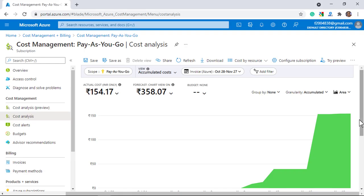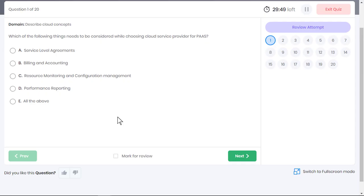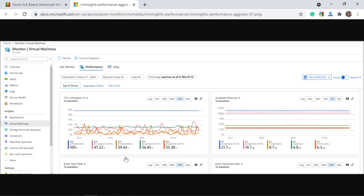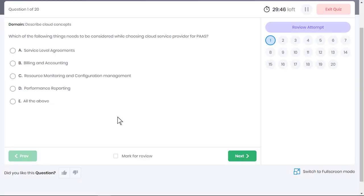In Azure, you can view the actual cost of resources you use and also the forecasted cost for the month. There should be sufficient controls for the provider to track and monitor services provided to customers and any changes made to their systems. Finally, the provider should be able to give you performance reports. For example, to determine how well a virtual machine performs, you can view performance charts that target several KPIs. Option E is the correct answer.